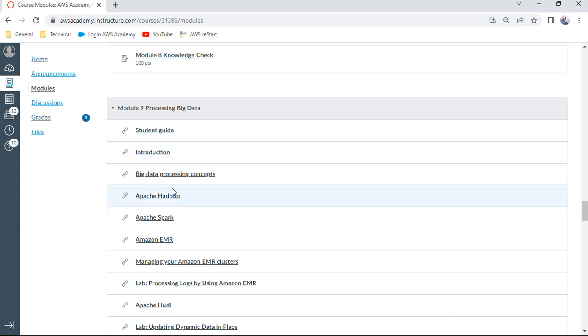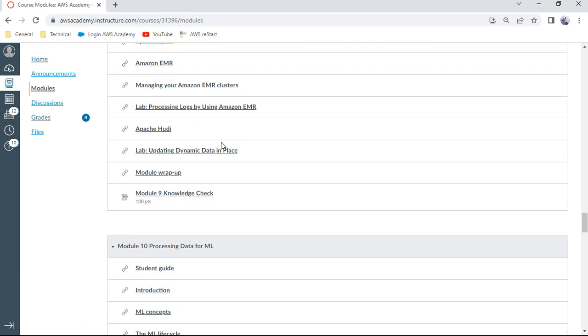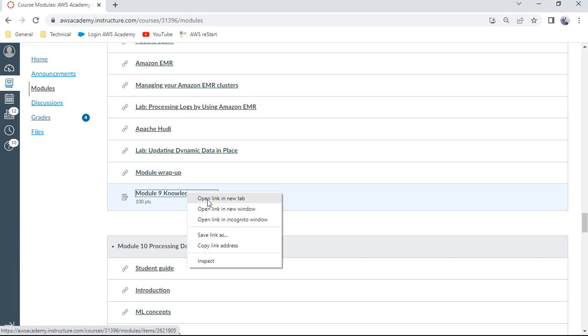Welcome to this AWS Data Engineering course. This is Module 9: Processing Big Data. I wish to demonstrate the knowledge check of this Module 9.